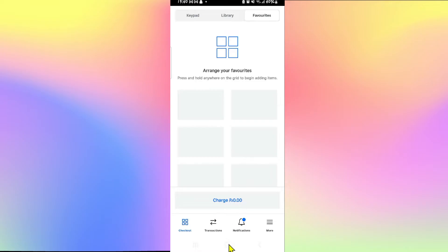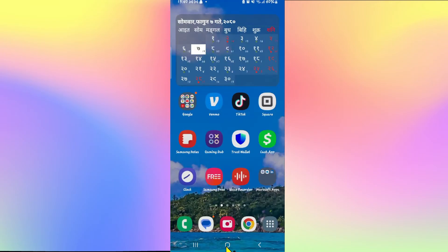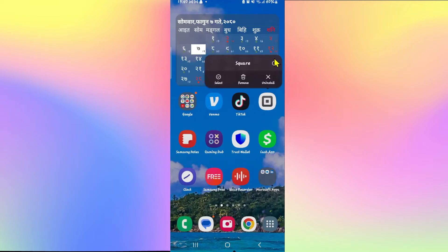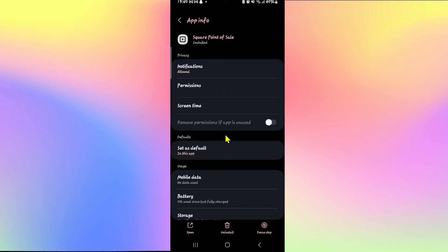However, if you didn't allow this access or if your location is inaccurate, then in order to change this and fix it up, long press on the Square app icon and tap on the info button. First, you will need to make sure that location access has been allowed.